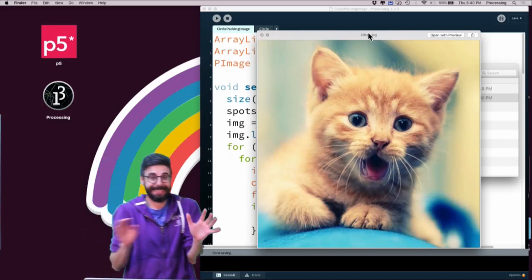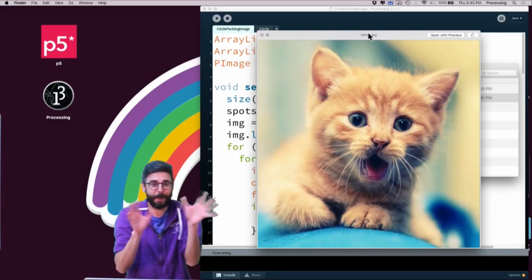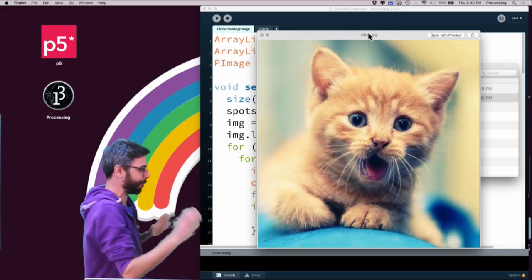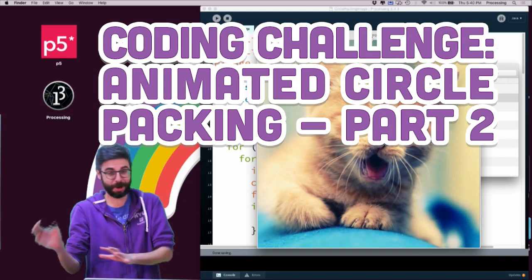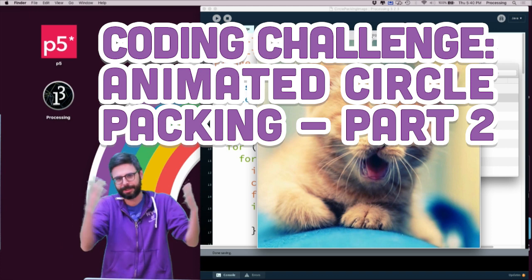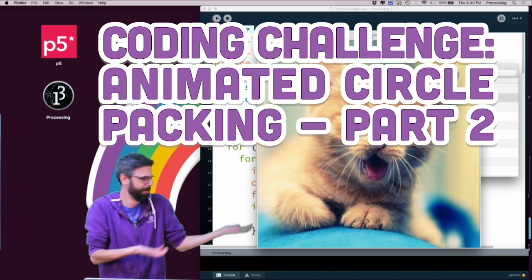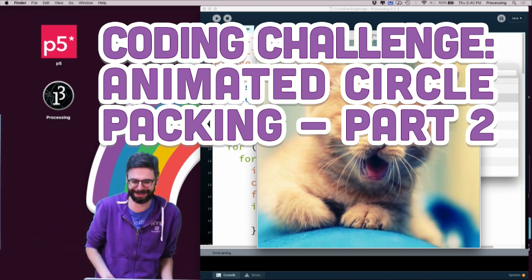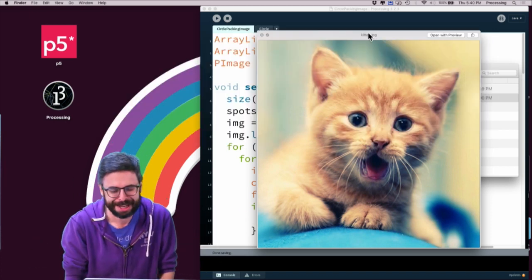Hello, welcome, I'm back. This is sort of a part two of my circle packing animated coding challenge thing because, you know, kittens, I guess.